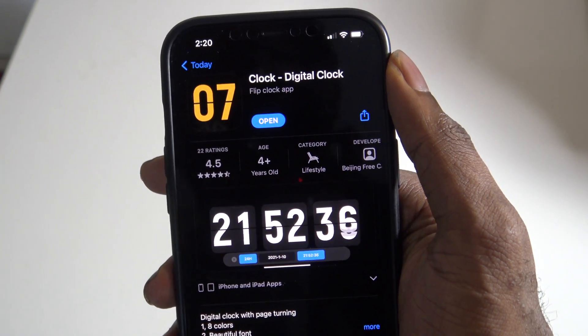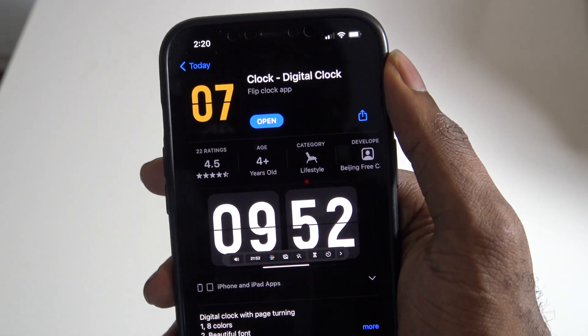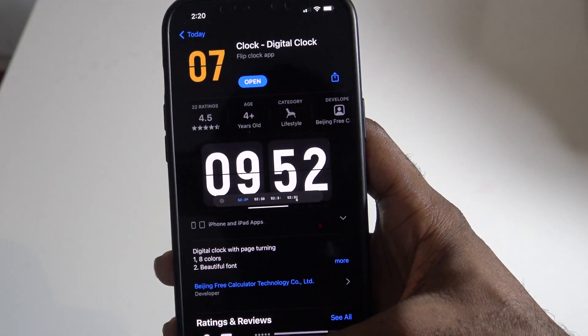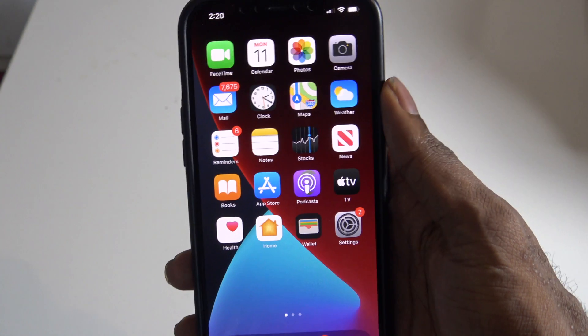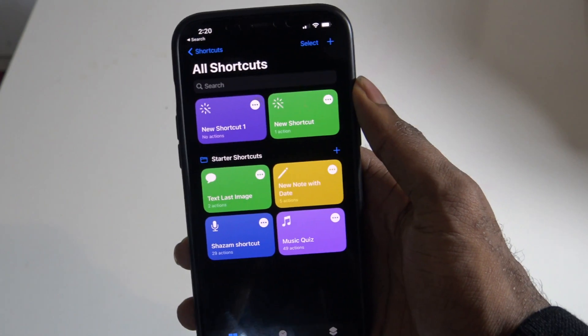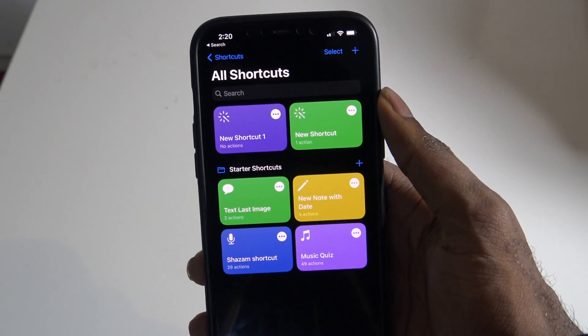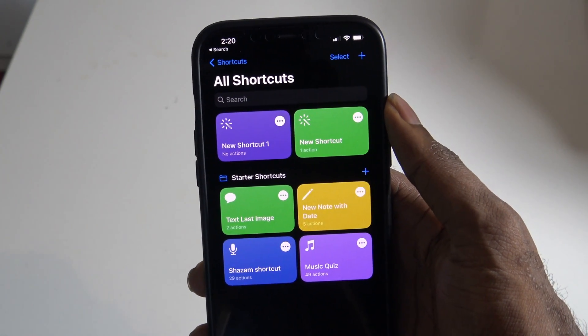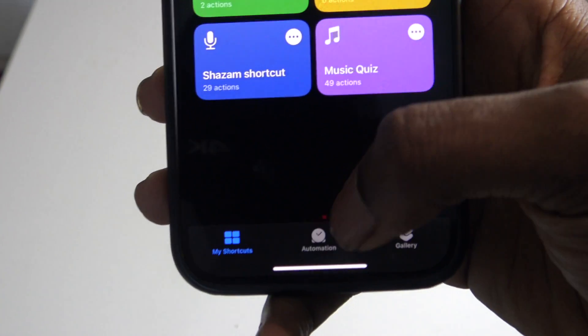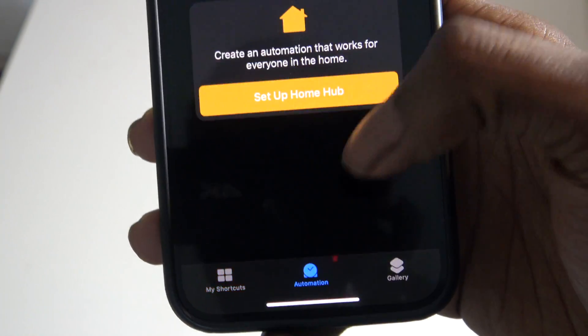What you're going to do is simply go ahead and install it, and then once you've installed it, go into the Shortcuts app. Now once you're in the Shortcuts app, go into the Automation tab at the bottom.